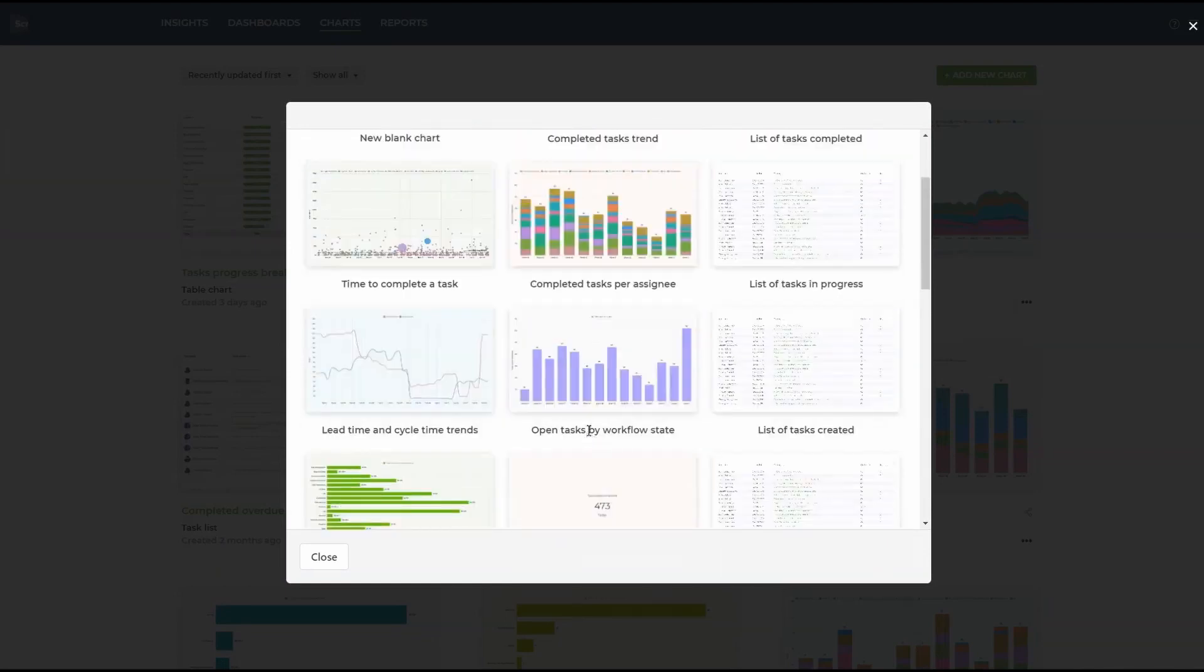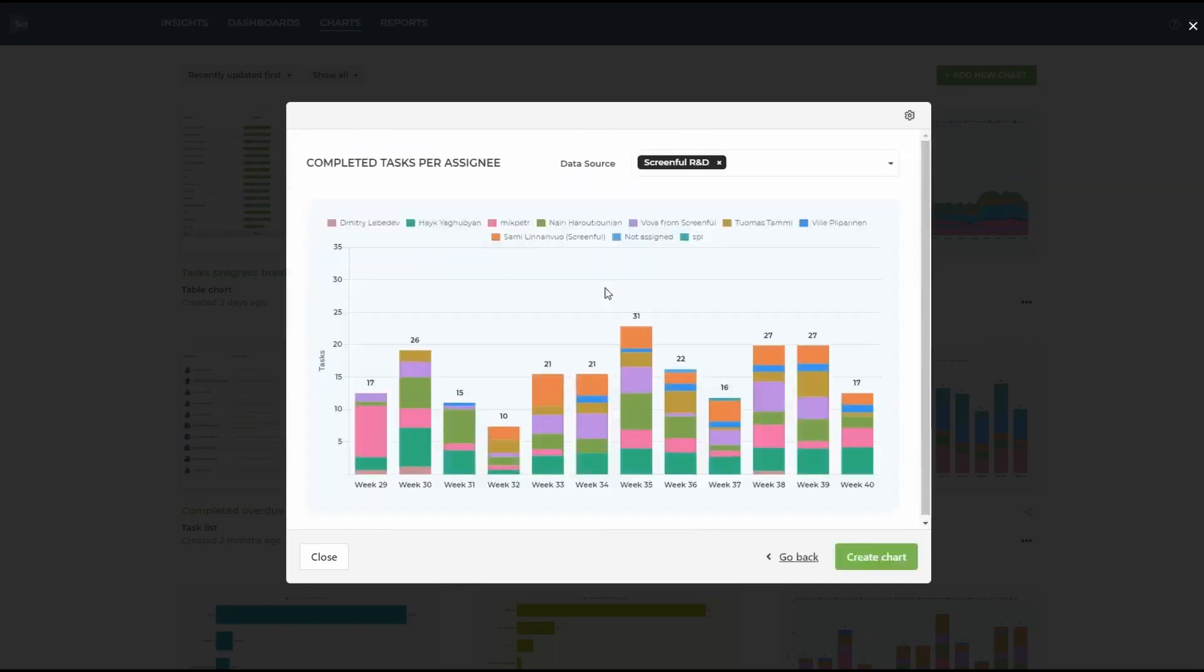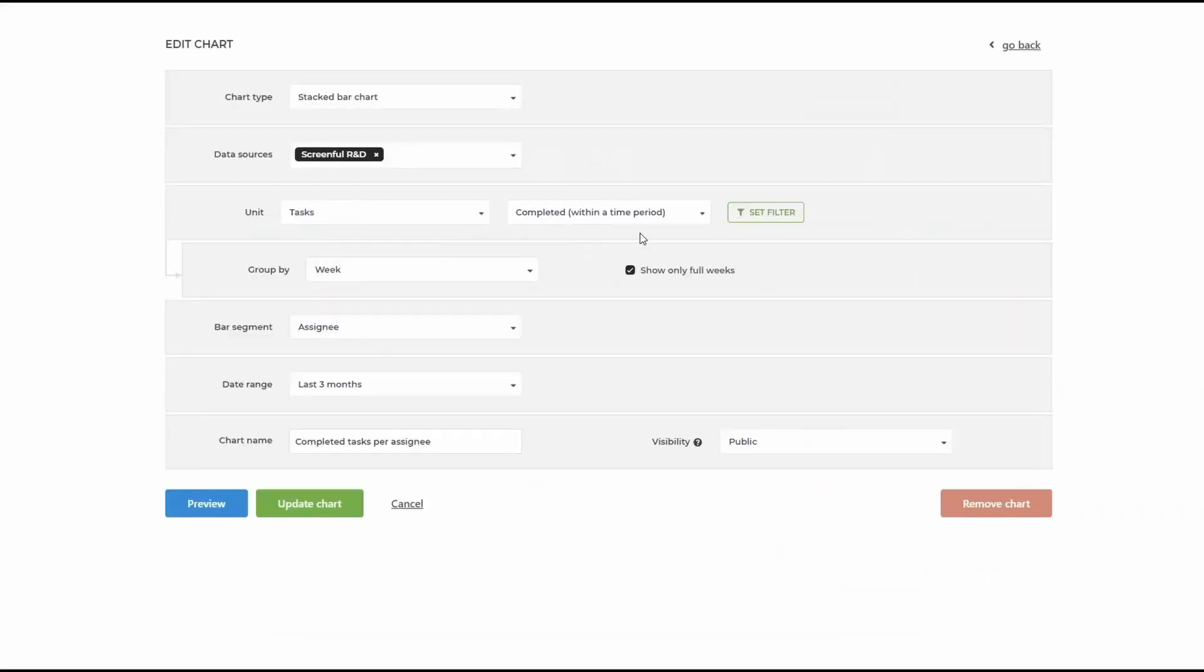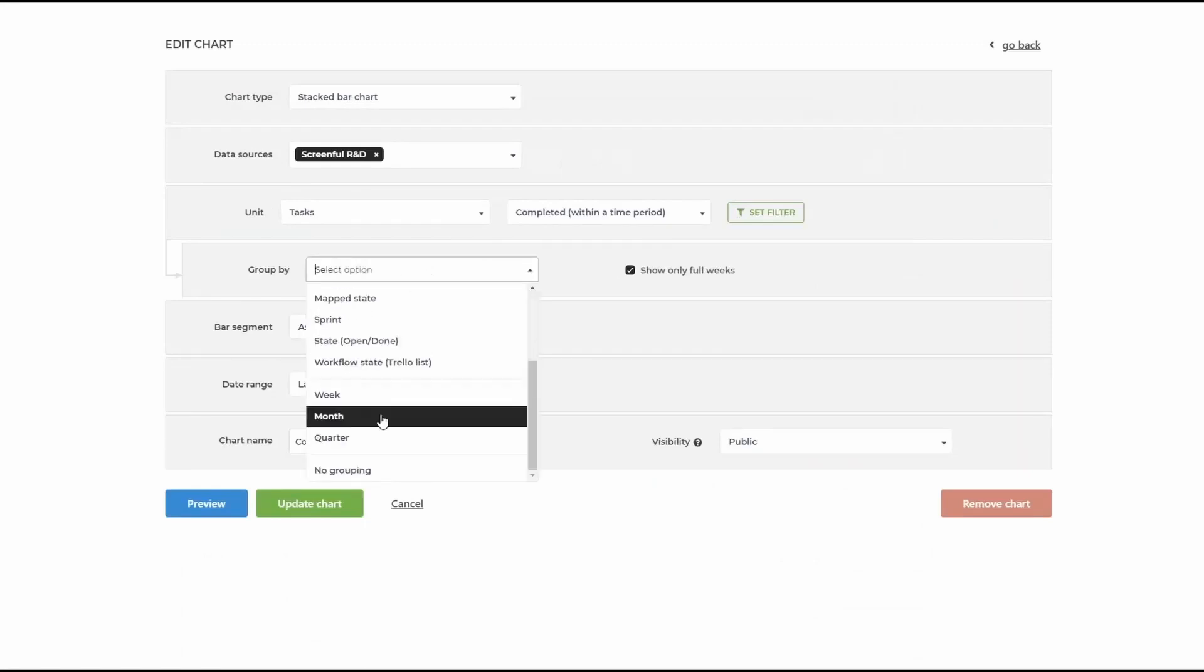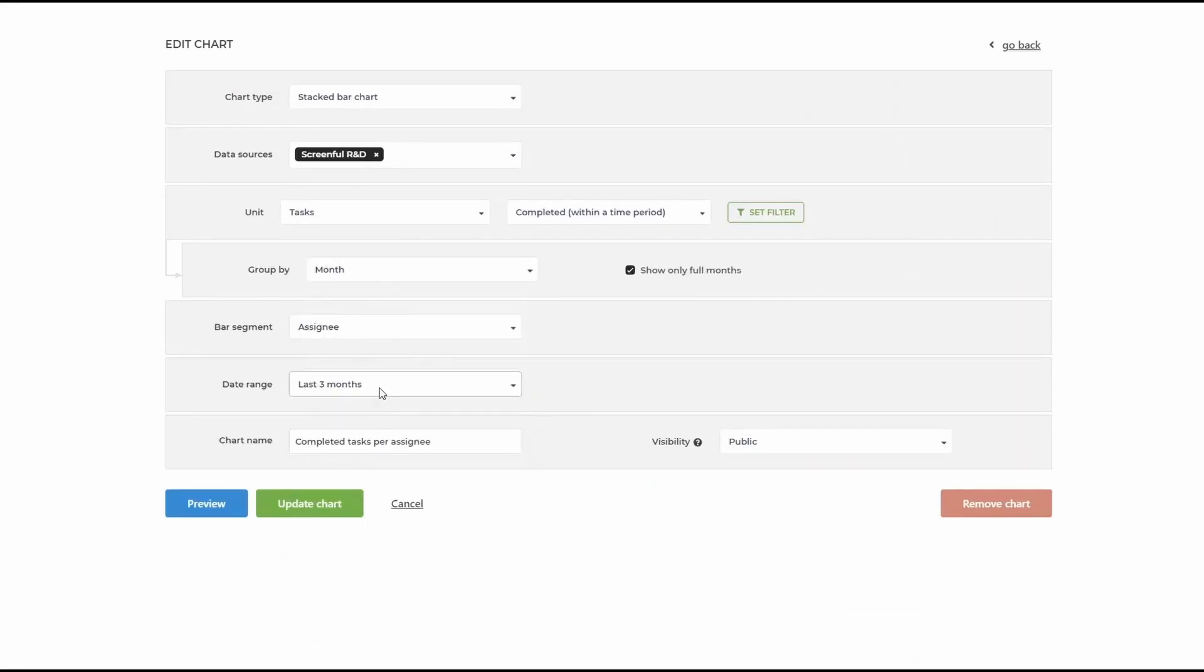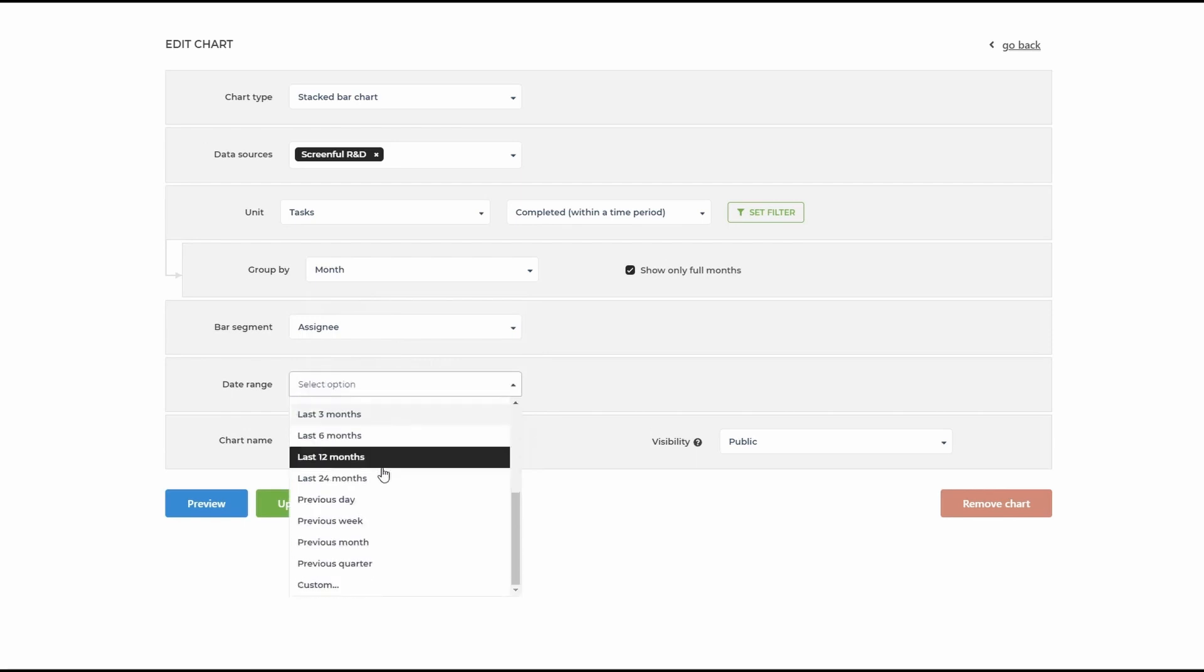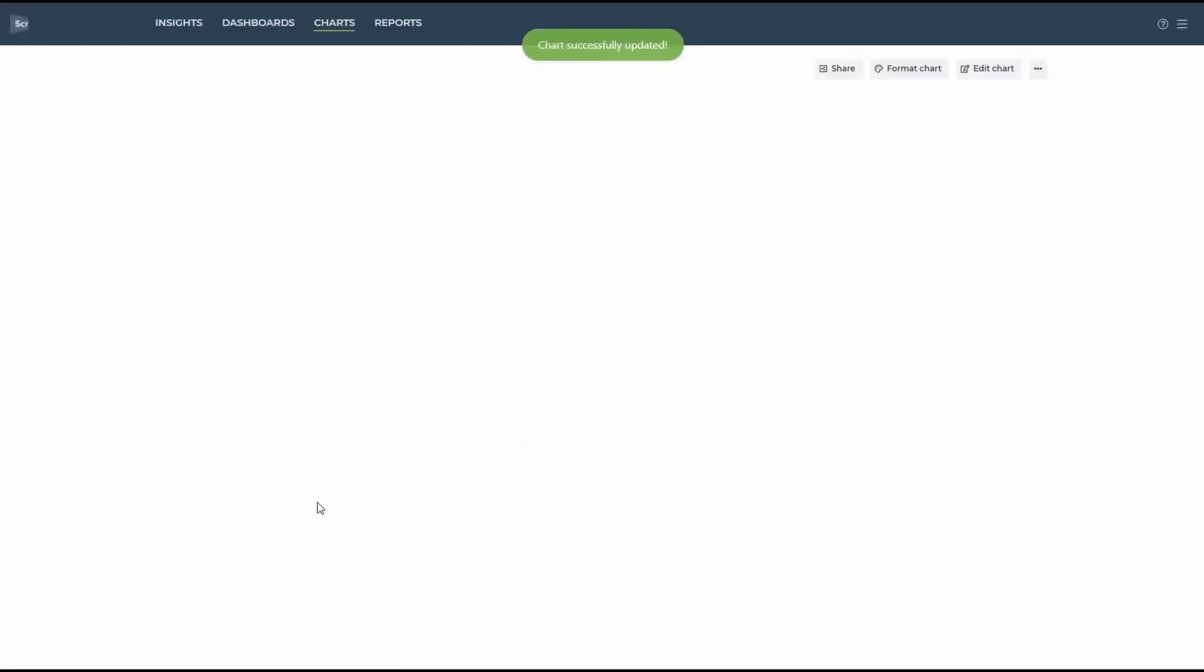For this video, let's go with the completed tasks assigned. Right away, you can see the preview of the future chart. I would like to go into settings and group it not by week, but by months and show the data for the last 12 months. Let's press update the chart and see the result.